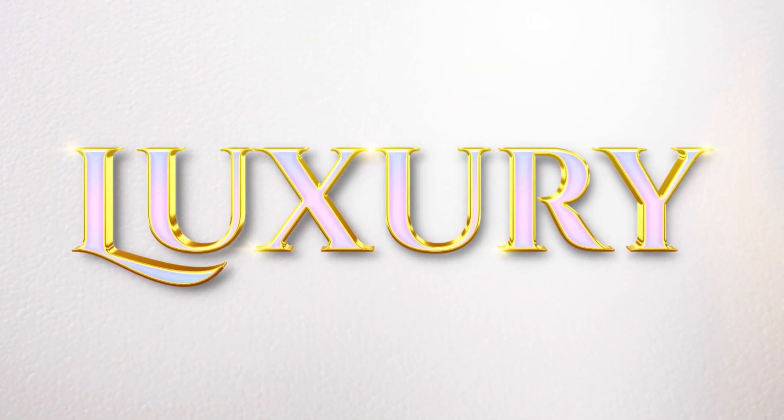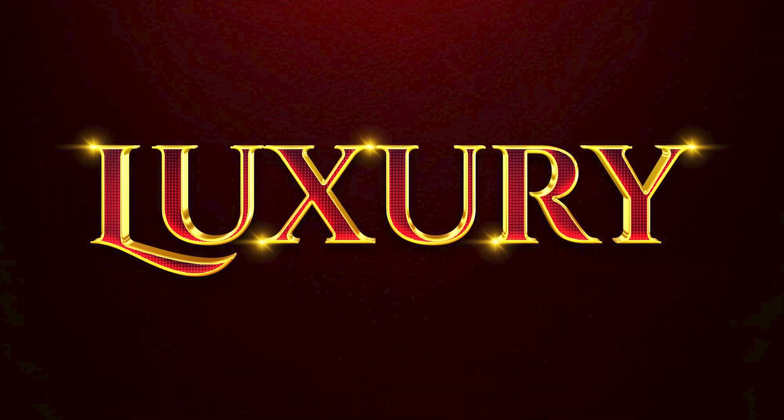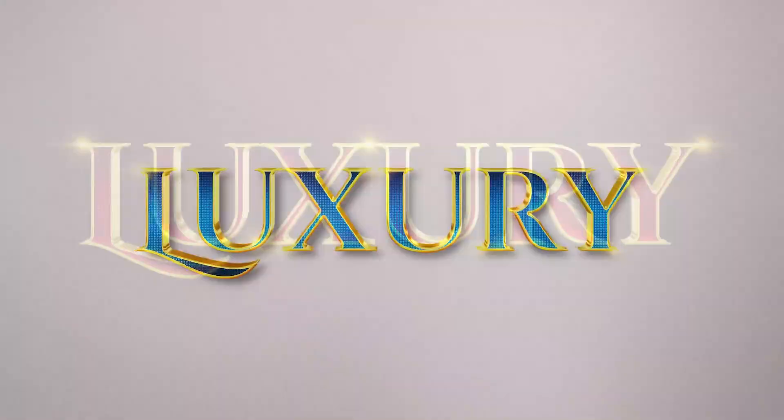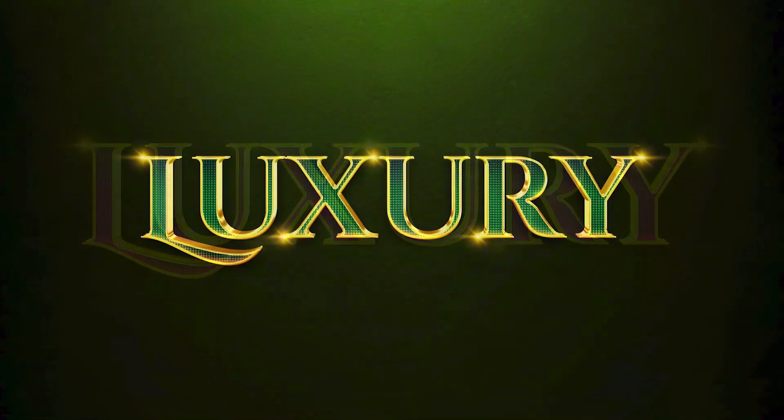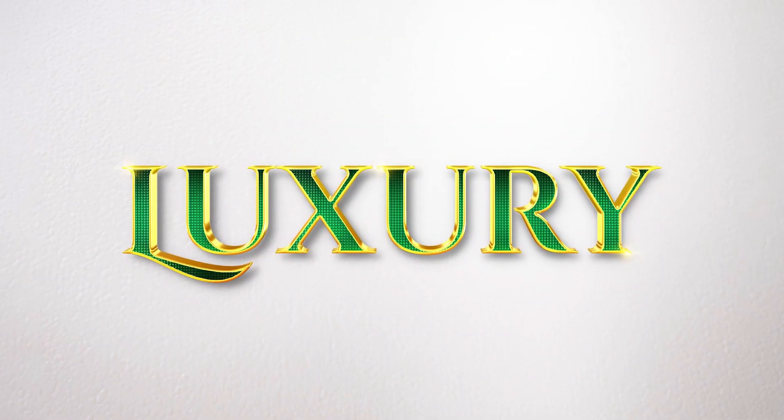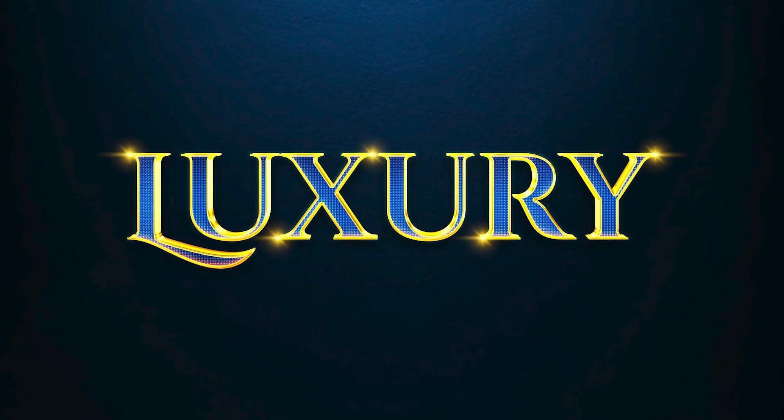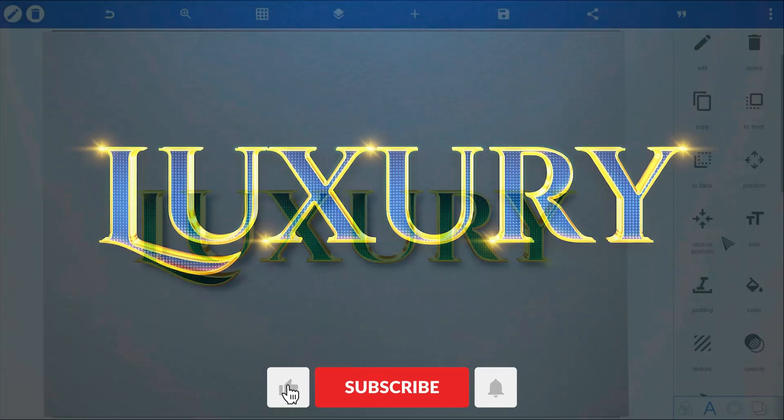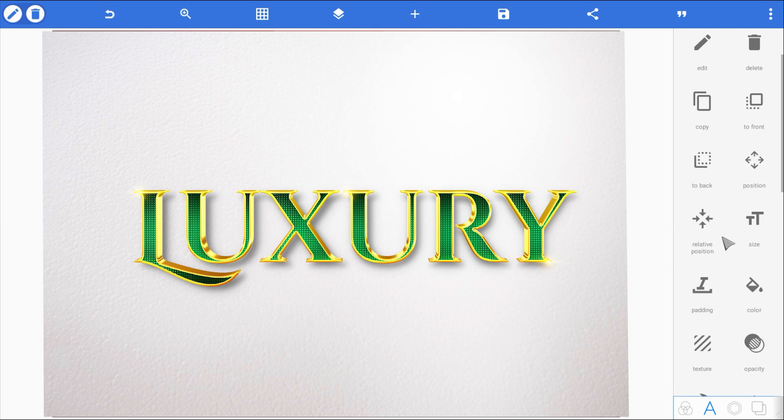But hey, maybe red isn't your thing. Maybe you want to rock with blue, purple, or even emerald green. No problem. If you want to learn how to switch up the colors for this effect, make sure you hit that subscribe button so you don't miss my next tutorial, where I'll show you exactly how to customize this design to match any color scheme.